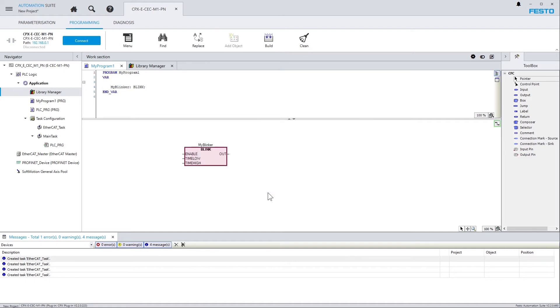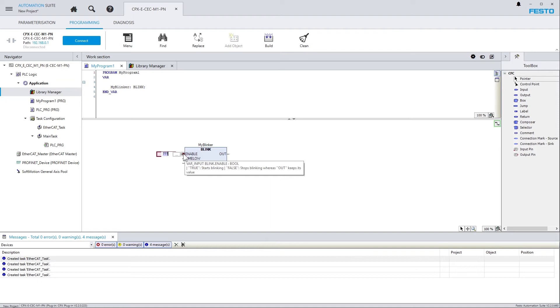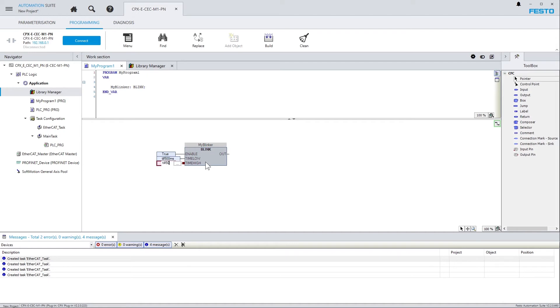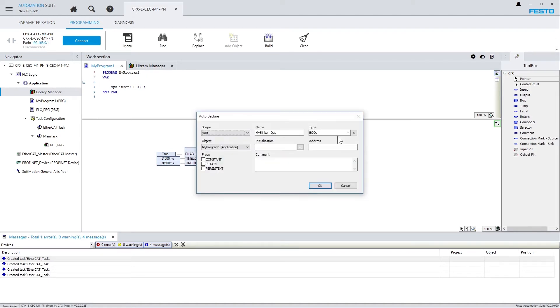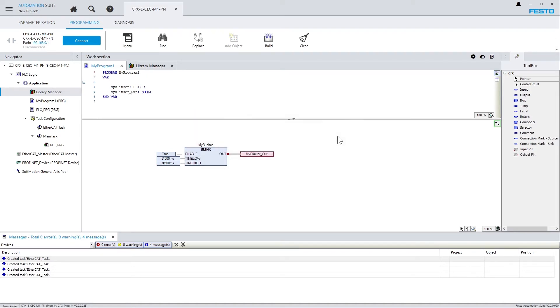And you can see, it's just like in Codesys, all the Codesys dialogs are available. And actually, you can work just like you do in Codesys. Like that, for example.